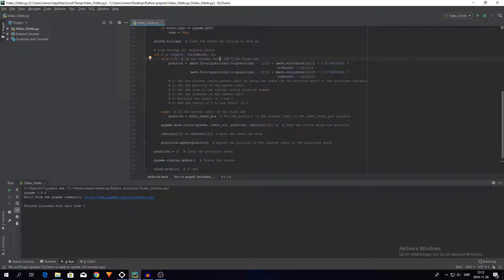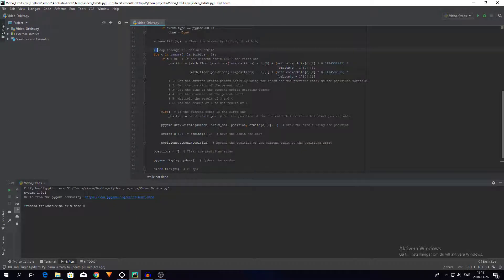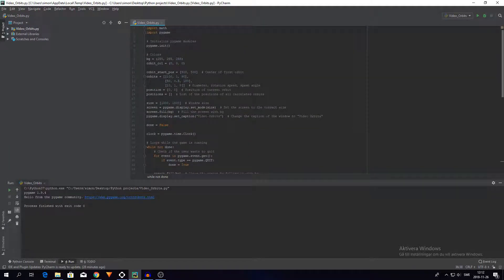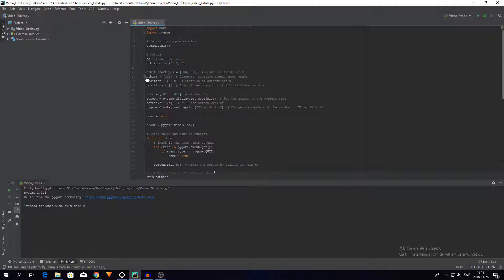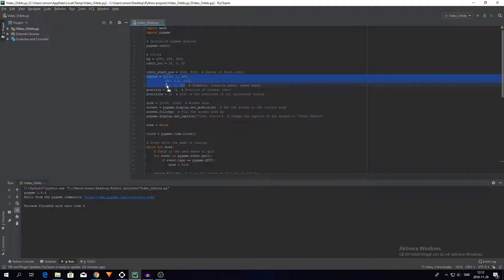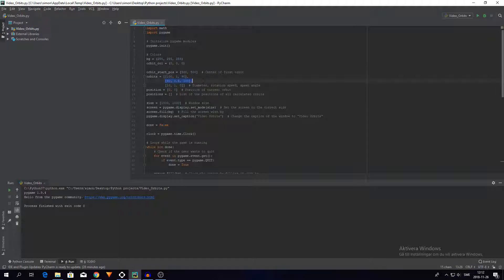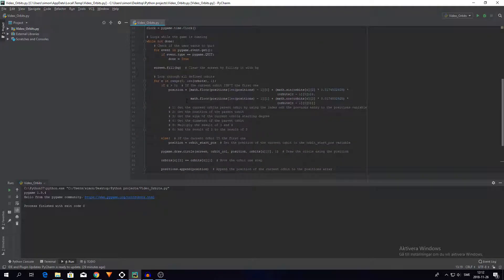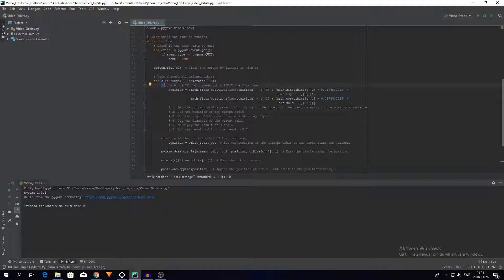And then we loop through all the defined orbits. So if you remember the defined orbits are these. These are all three orbits that we will be using. We could have more if you wanted, but right now I'm using three orbits. First we check if the orbit that's currently being calculated is the first orbit, the one that spawns right in the center.